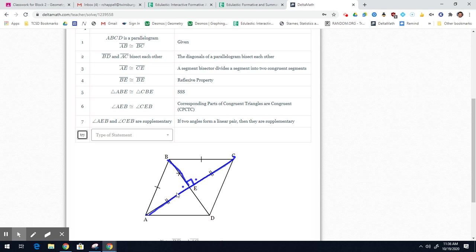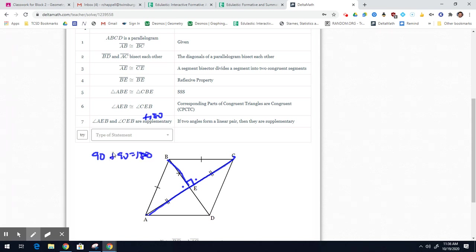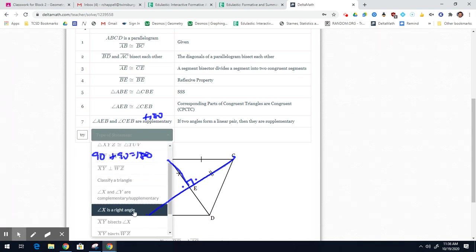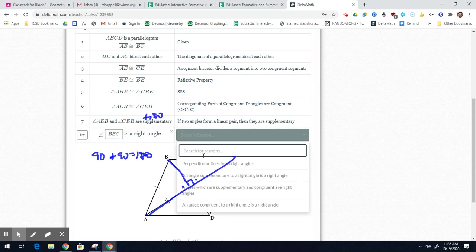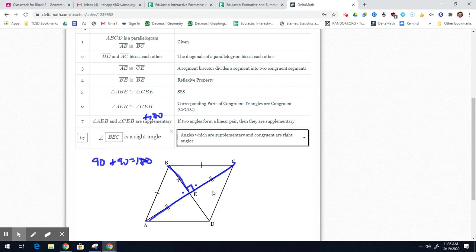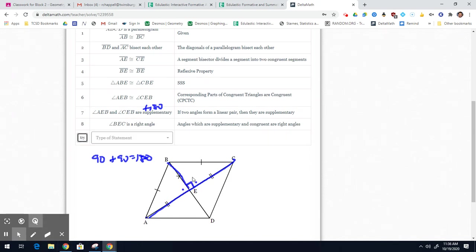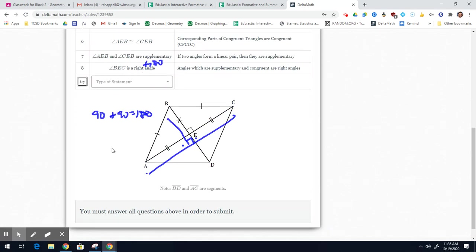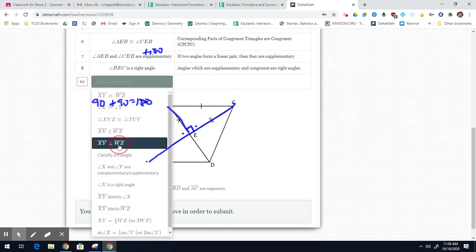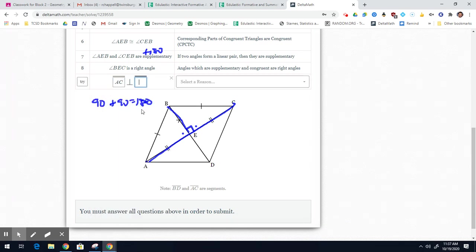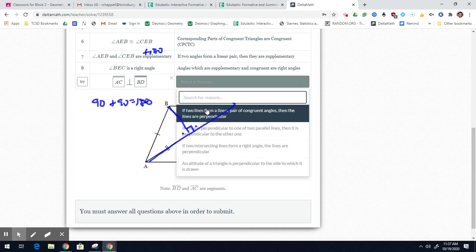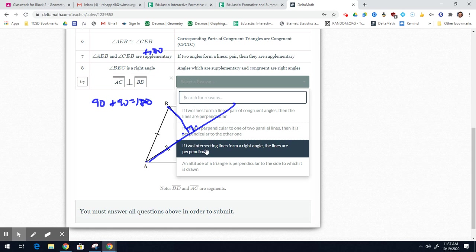Now I know two facts: these two angles are congruent and supplementary. Supplementary means they add to 180; congruent means they're the same. The only two equal angles that add to 180 are 90 and 90. So both angles are right angles, meaning angle BEC is a right angle — because angles which are supplementary and congruent are right angles. Therefore AC is perpendicular to BD, because if two intersecting lines form a right angle, then they are perpendicular.